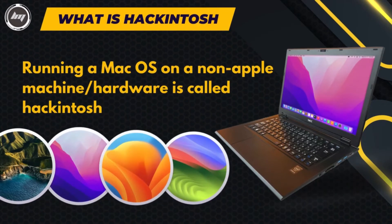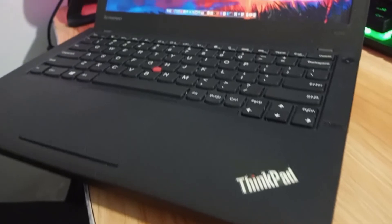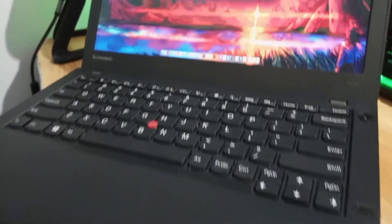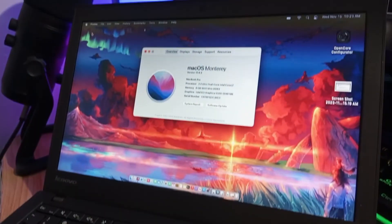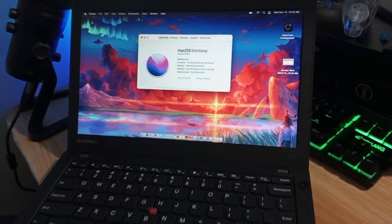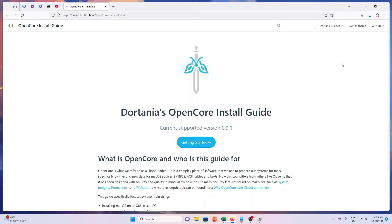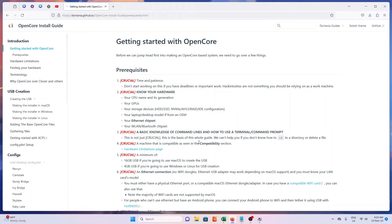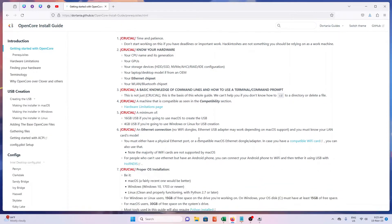Running Mac OS on a non-Apple machine is called Hackintosh. The basics of Hackintosh is for you to know if your hardware is capable of running such an operating system. A good resource to read is Dortania's OpenCore install guide. You can visit the site and read more about it. I will just simplify the process in this video.